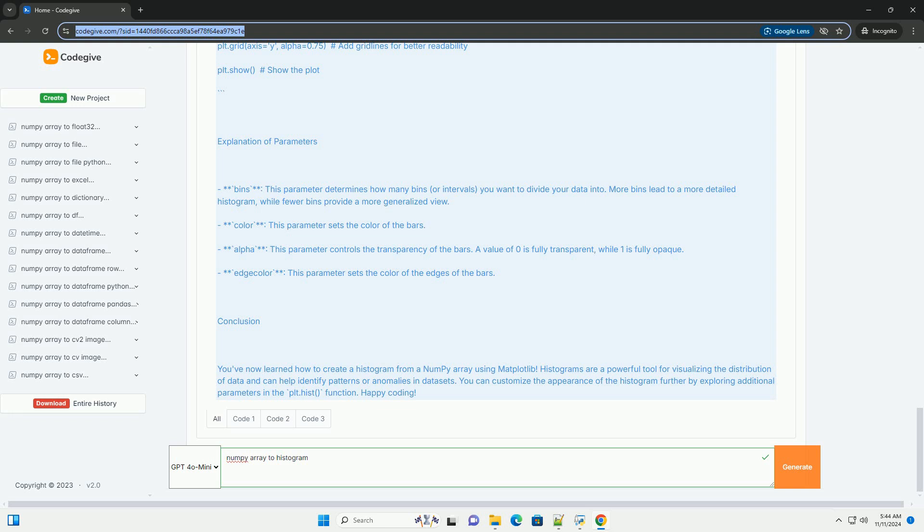2. Color: this parameter sets the color of the bars. 3. Alpha: this parameter controls the transparency of the bars. A value of 0 is fully transparent, while 1 is fully opaque.